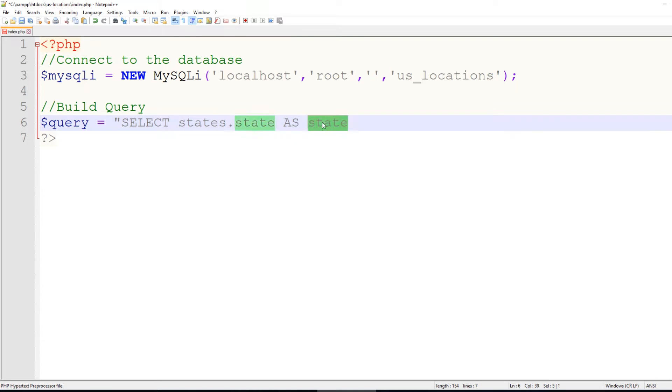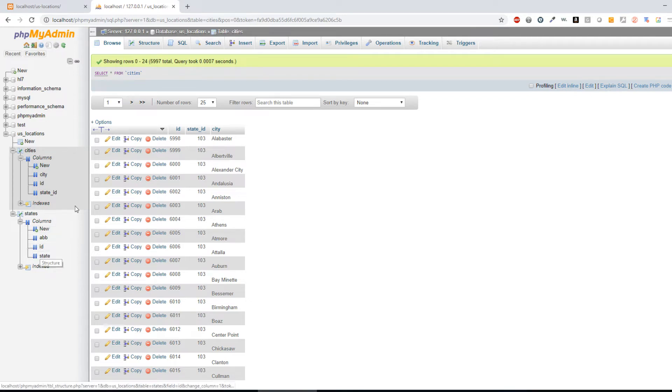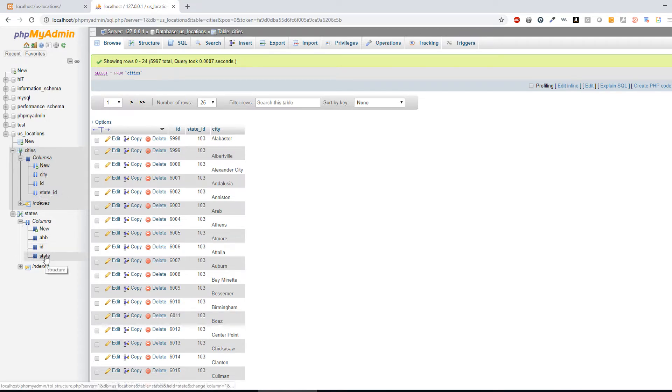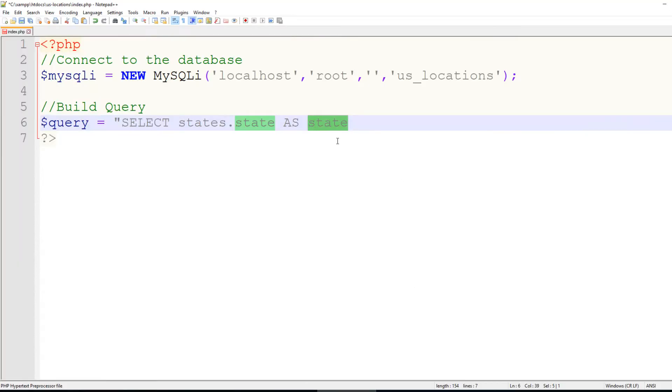The reason we have to do this is because if we look back, there's an ID column under states and there's also an ID column under cities. We can specify cities.id and states.id, but every time you want to reference that, you're going to have to type all of that in. Well, by doing it this way, all we have to do is say state, and state knows that I'm referring to states.state.